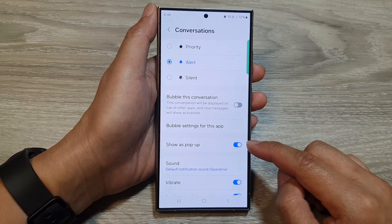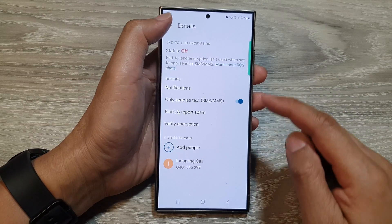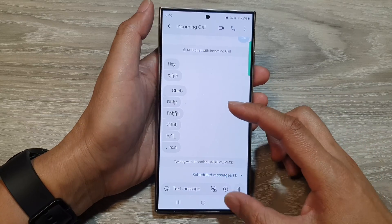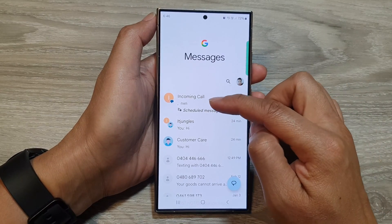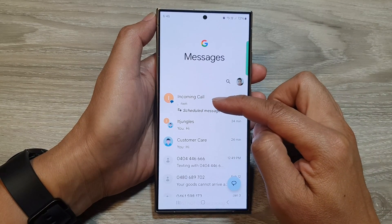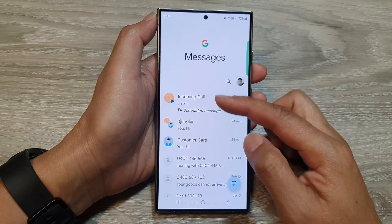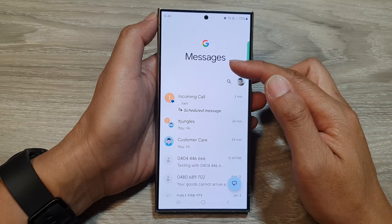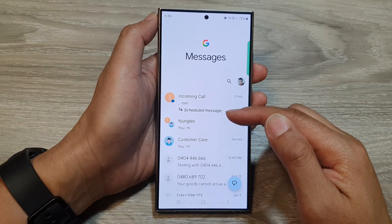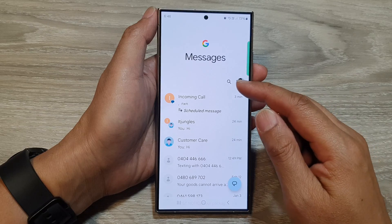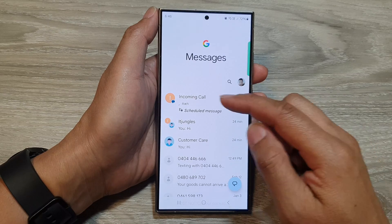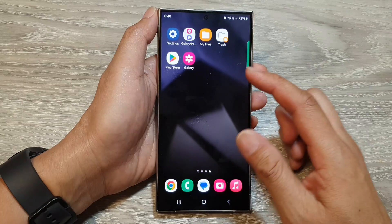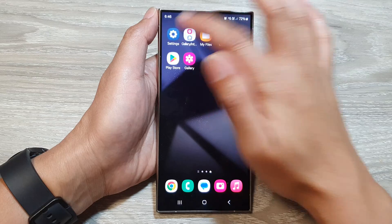Now, this setting only applies to this particular conversation only. So it will only apply to this one single conversation — it does not apply to other conversations or to the whole app itself. If you want to make changes for the whole messages app, you need to do that from the settings.